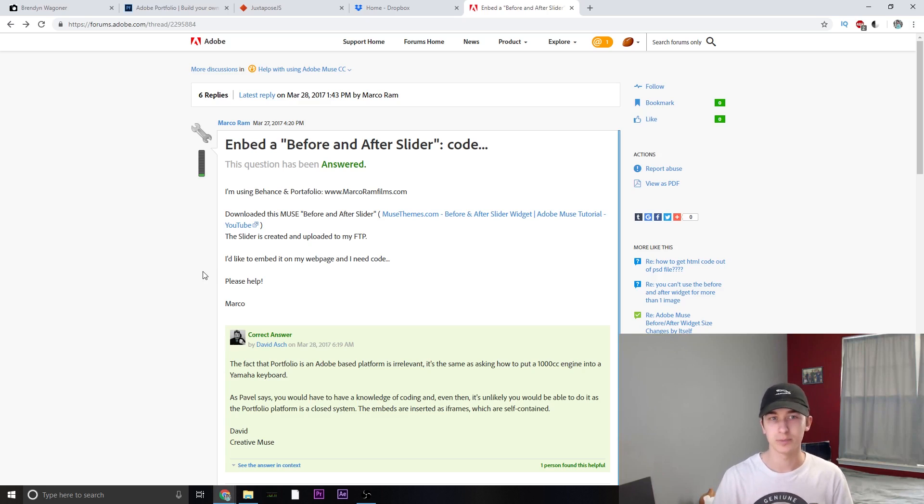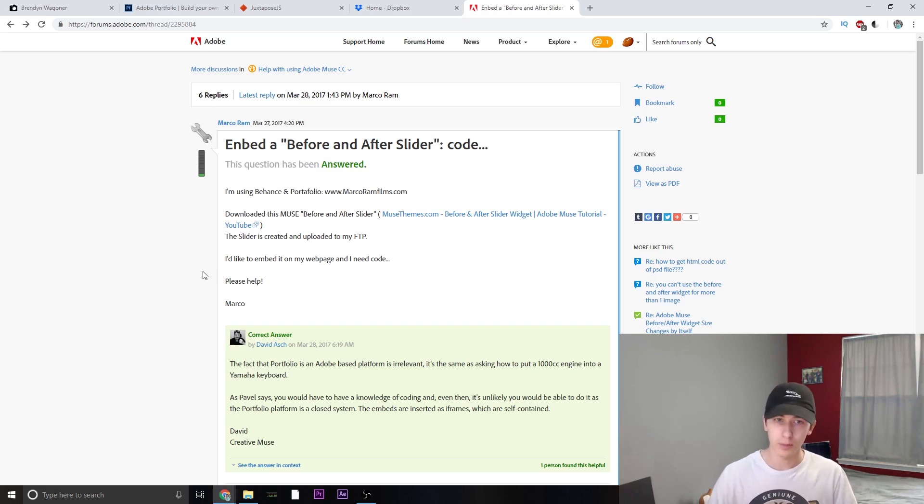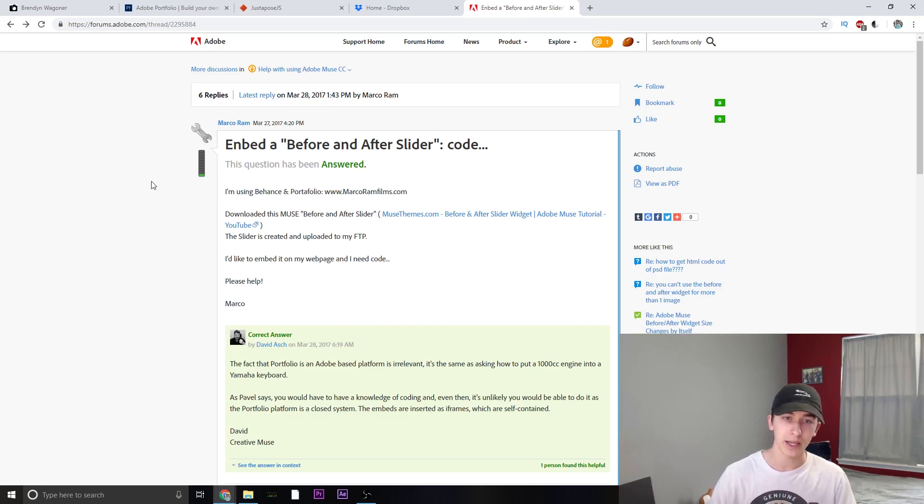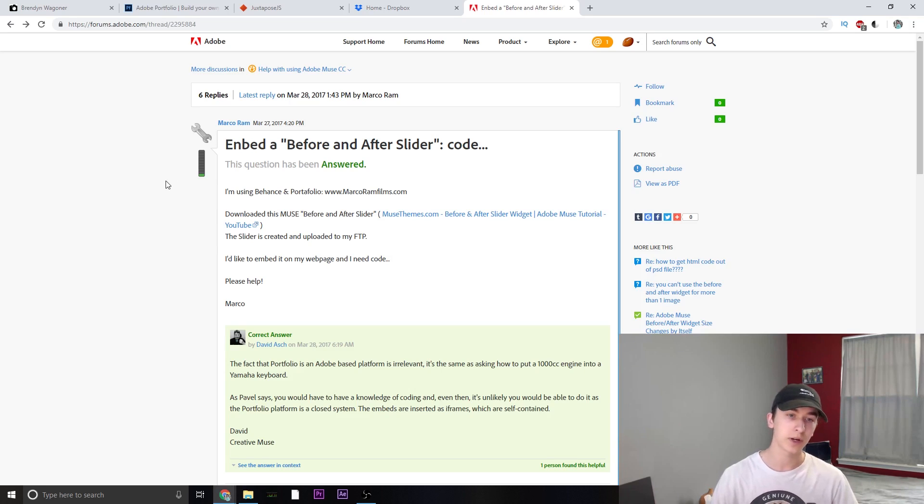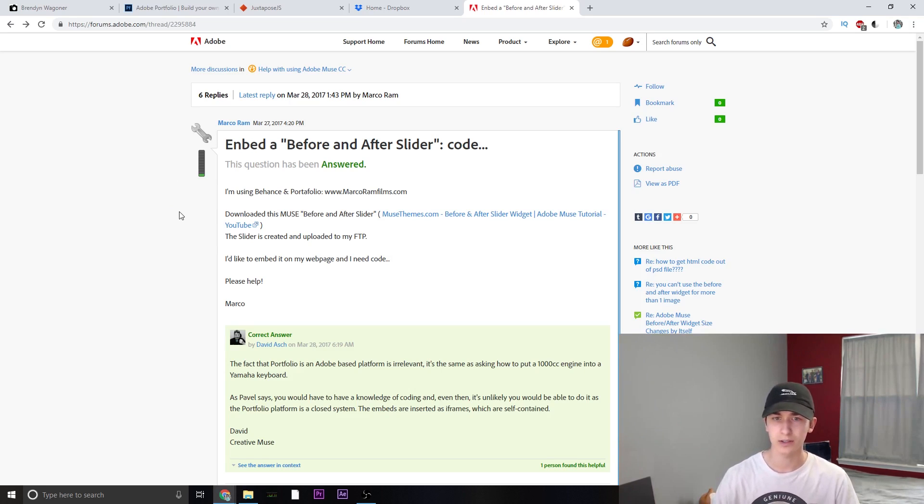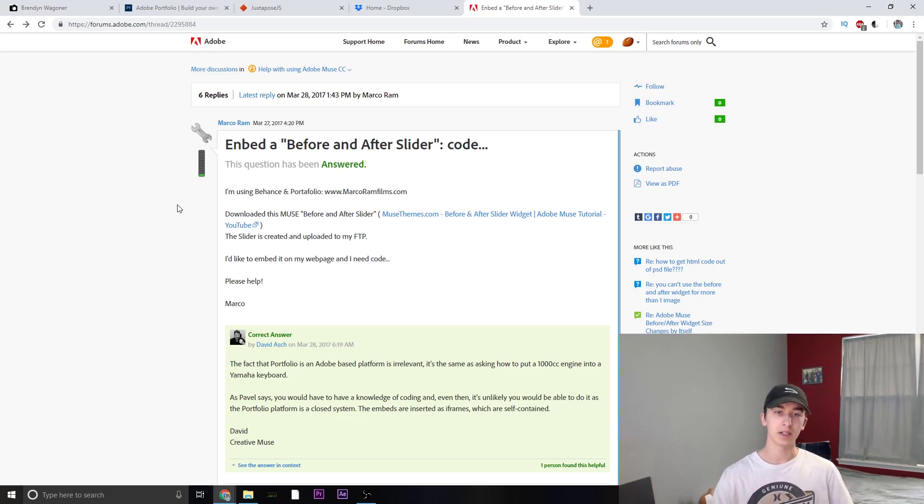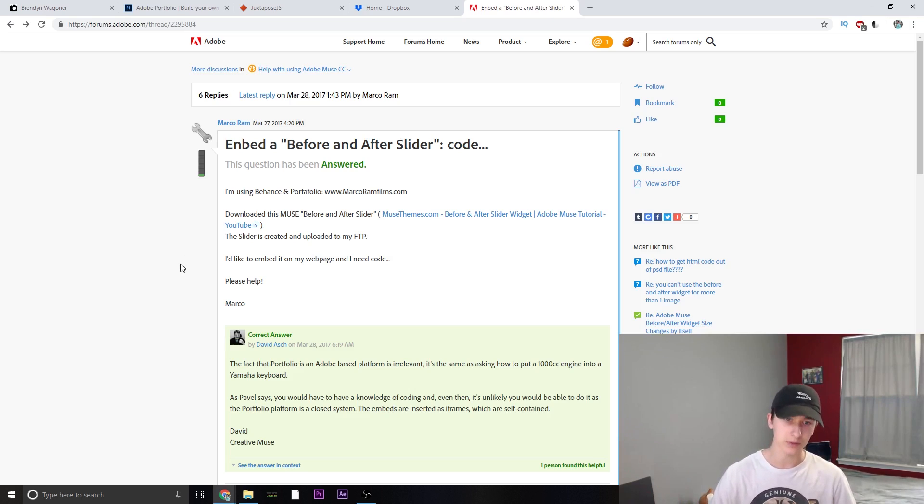I first came across this problem on the Adobe discussion forum where Marco Rams wanted to embed a before and after slider. He used Behance and portfolio, but he wanted to import a slider widget from Muse, which you obviously can't do because they're only available on Adobe Muse.